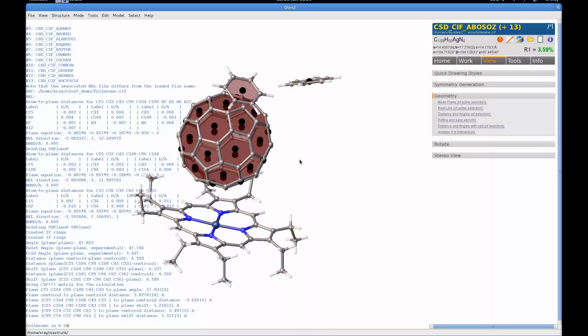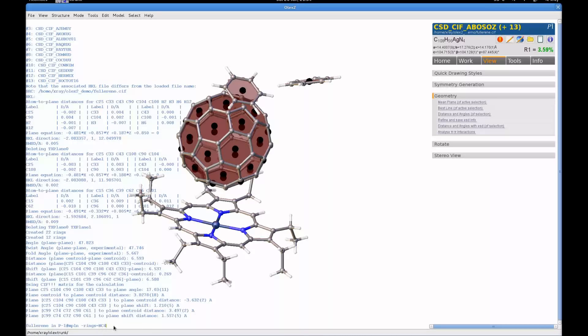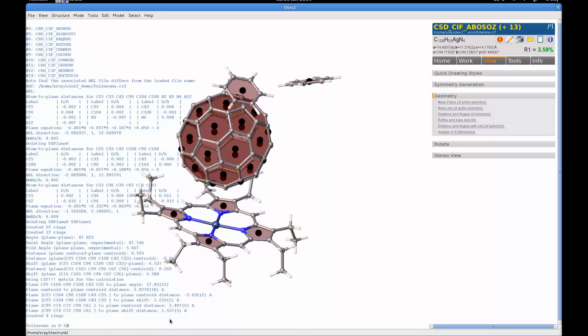What about if my rings don't contain just carbon? For example, if I have in this five-membered ring here, I've got a nitrogen. Well, that's not a problem. I can tell it to select all the nitrogen and C4 rings, and now I've got all the mean planes selected.